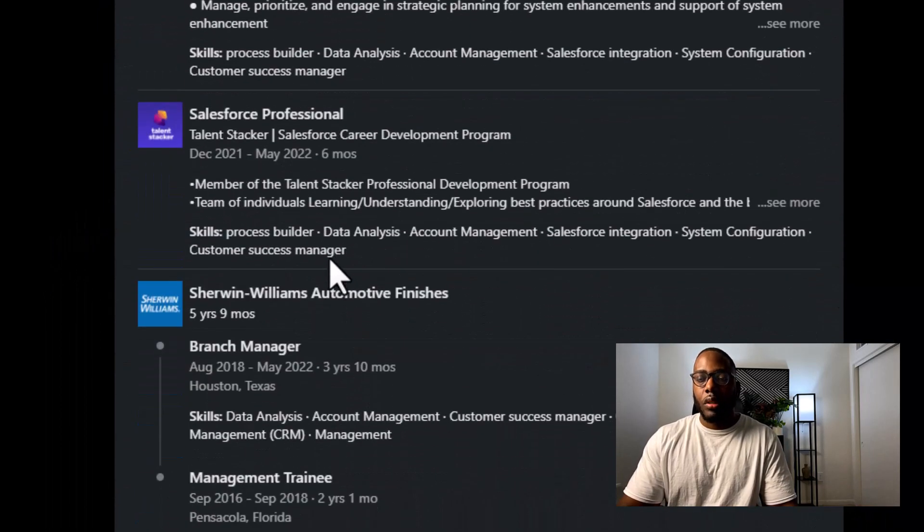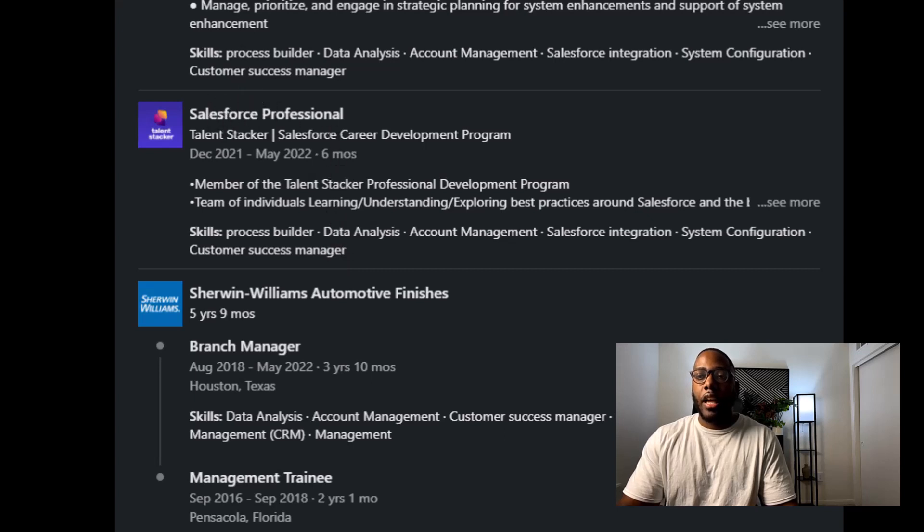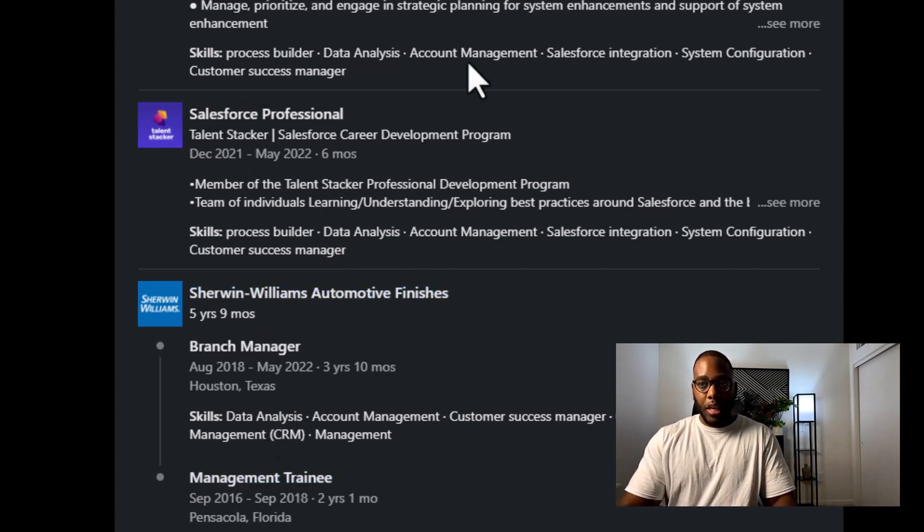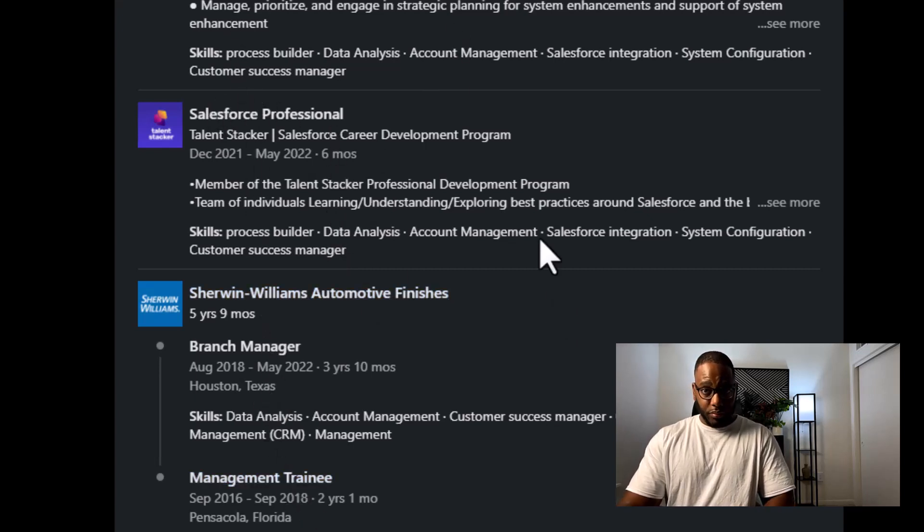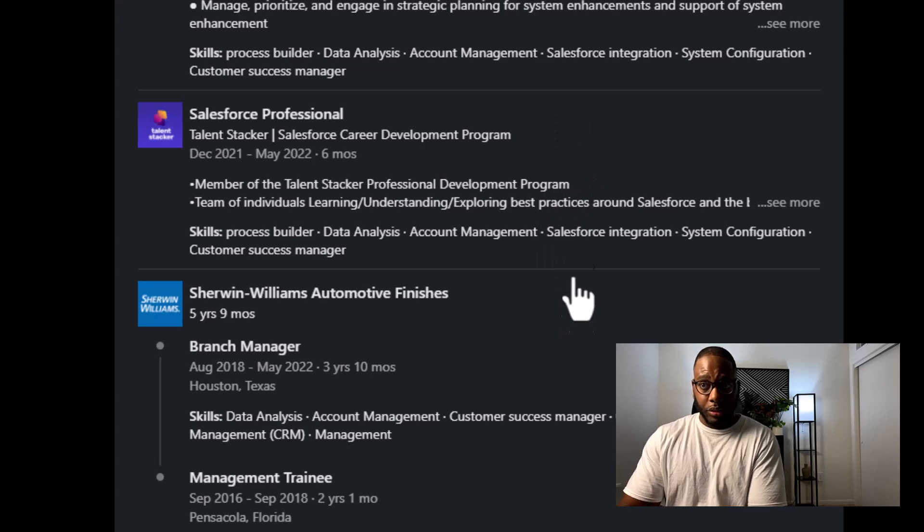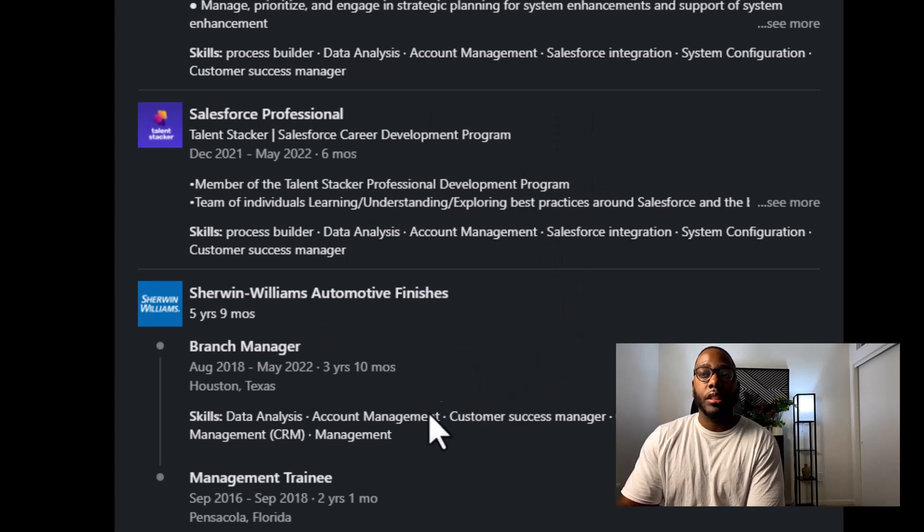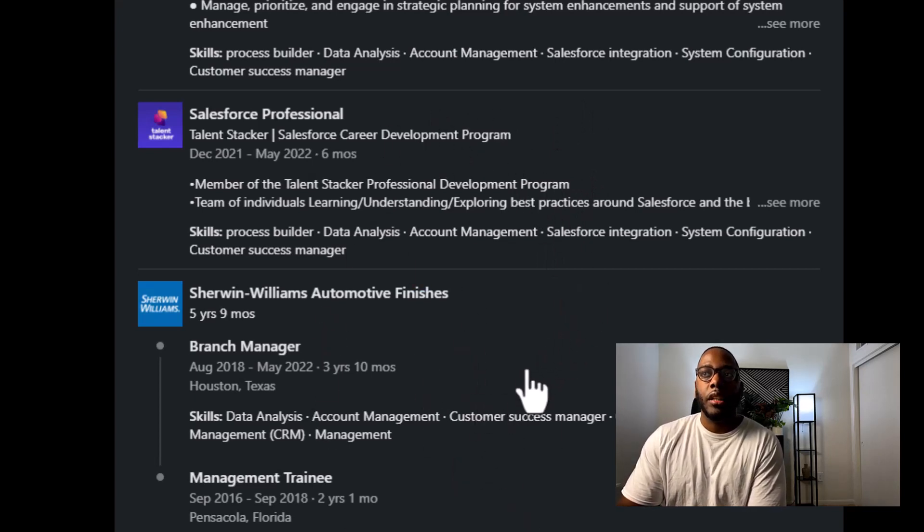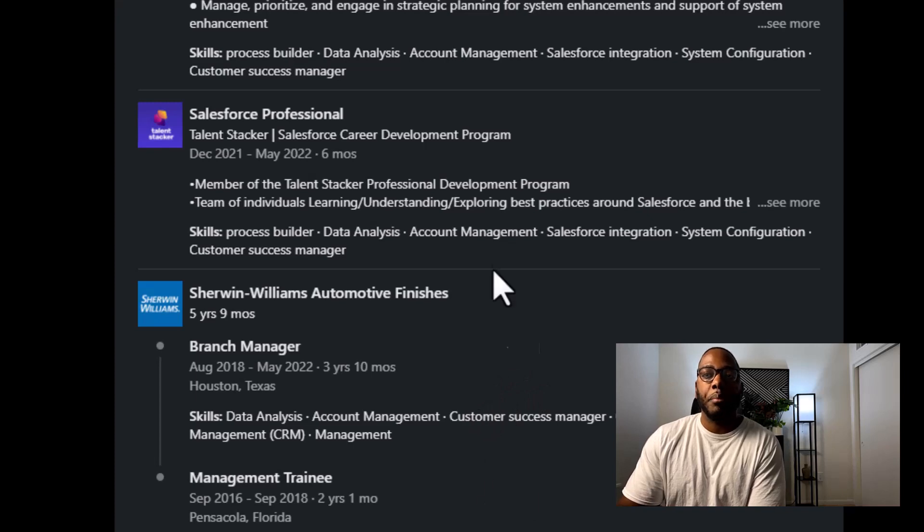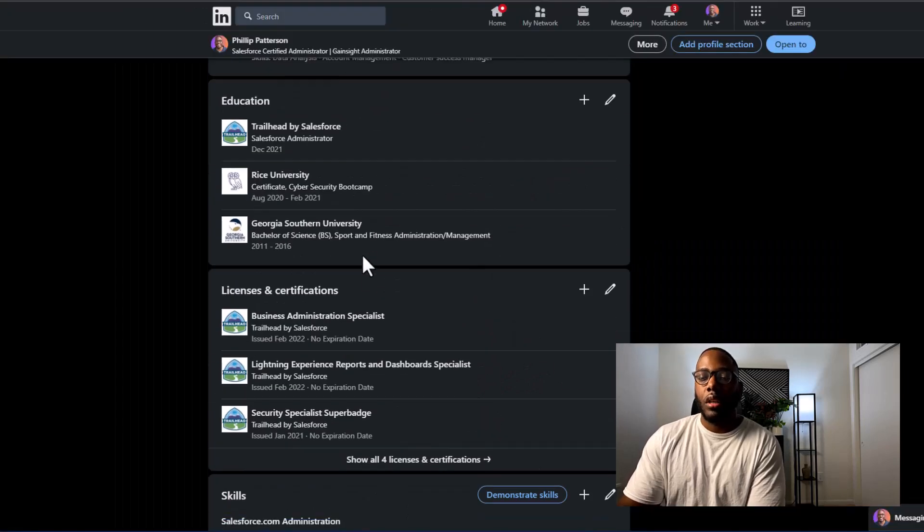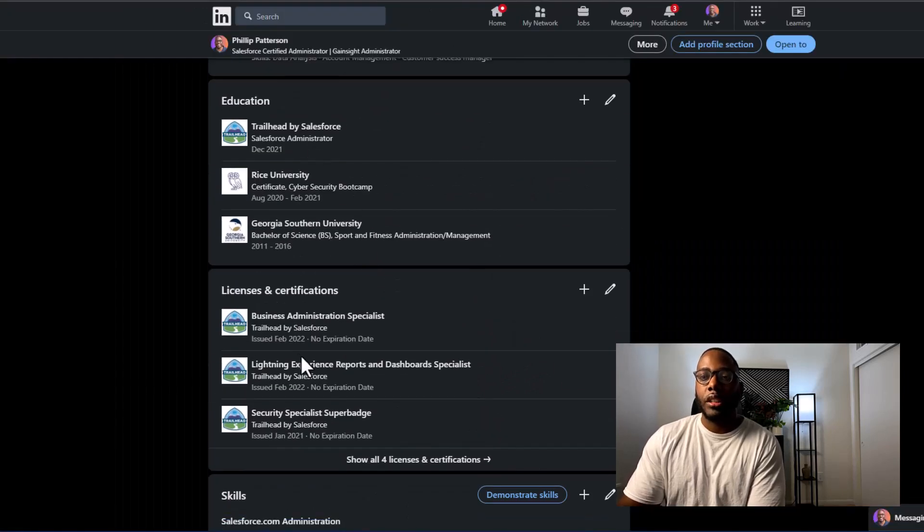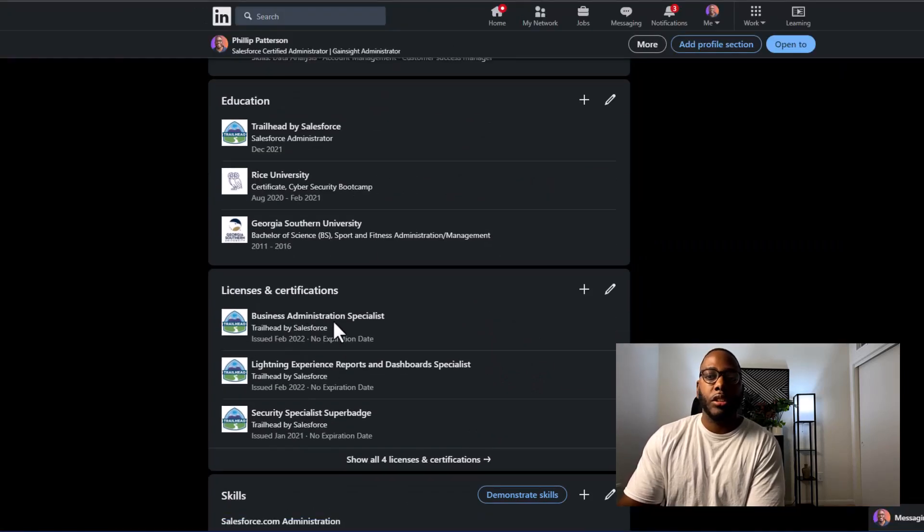When I scroll further down, you can see that I have my previous job descriptions and what I did for my past jobs is I put the skills that are related to a Salesforce admin in my description. I also have my education and my licenses and certifications.